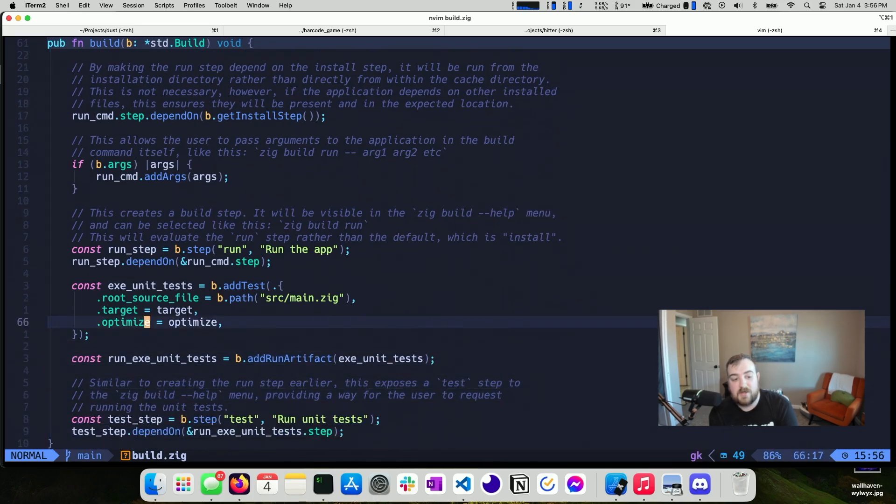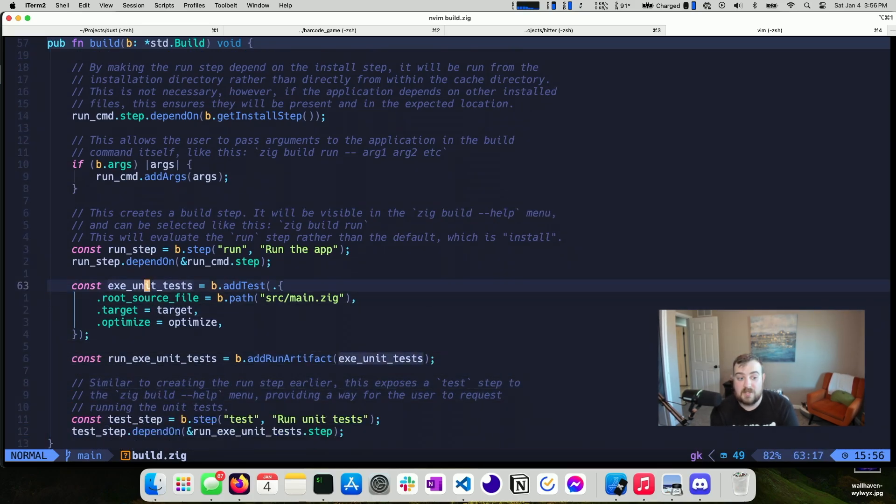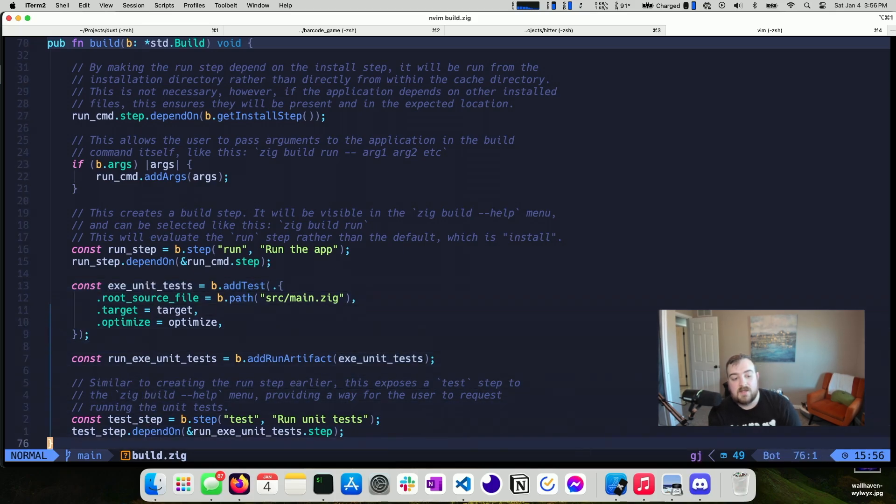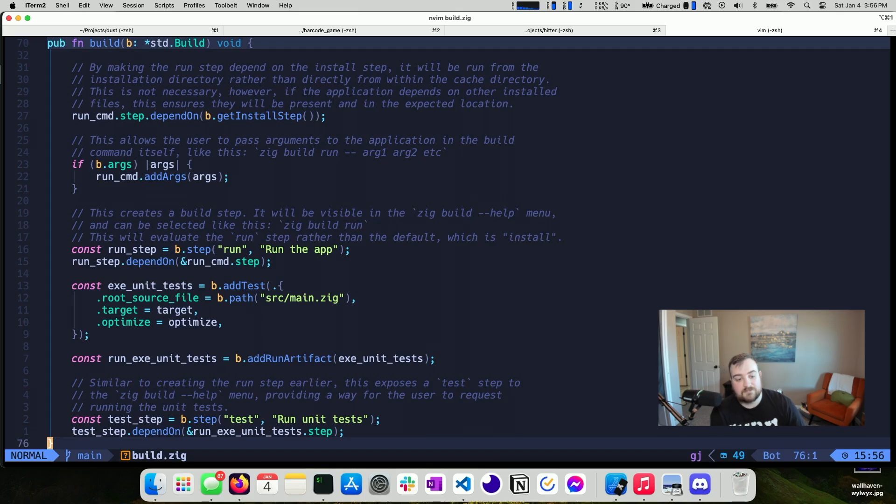There's information about adding unit tests. So this gives us a ZIG build test, and it's kind of the same thing you see with run, except this one is for unit tests. But yeah, that's a ZIG build file.